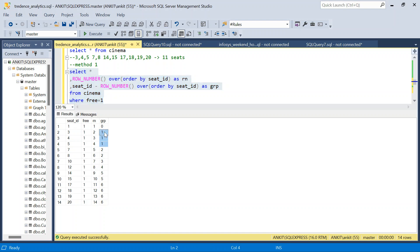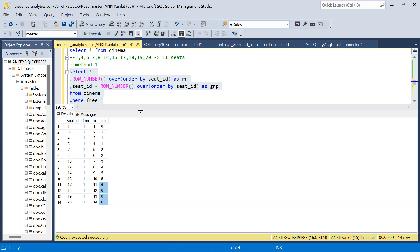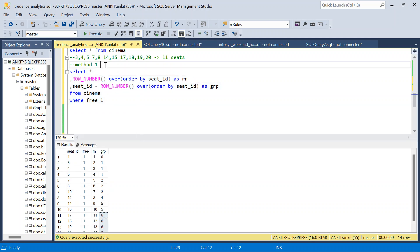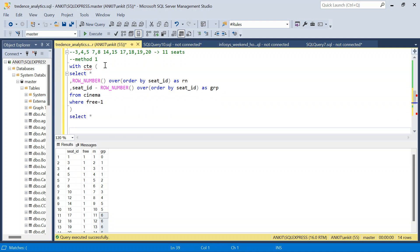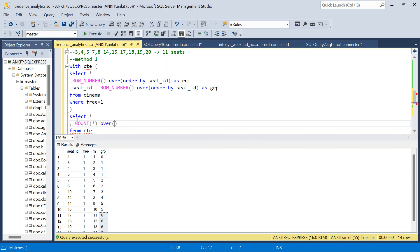Running the query, seats 3, 4, 5 share the same group; seats 7 and 8 share another group; isolated seats each have a group of one. So I wrap this in a CTE, then use COUNT(*) OVER (PARTITION BY grp) as cnt to count how many rows are in each group. Any group with more than one row represents consecutive seats.